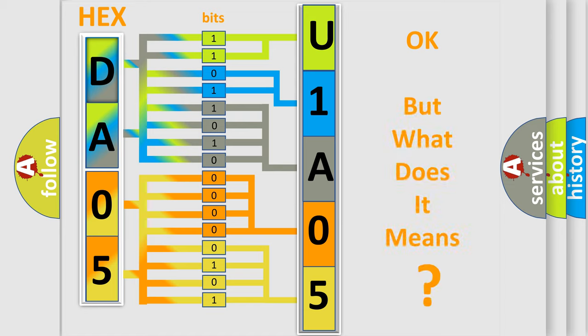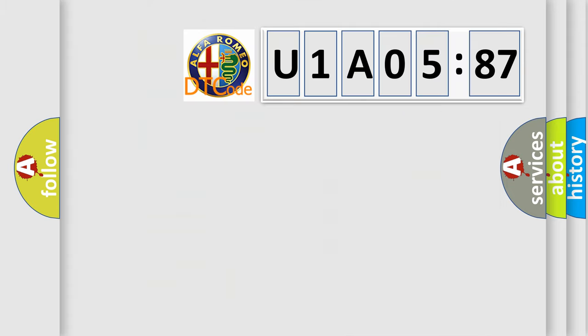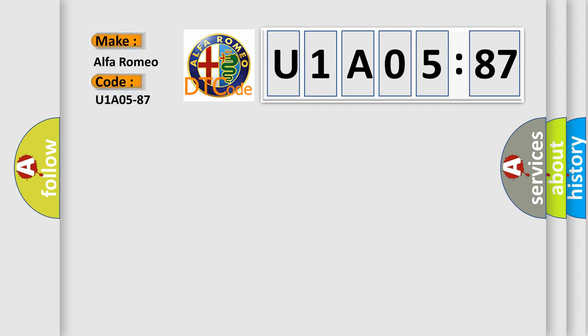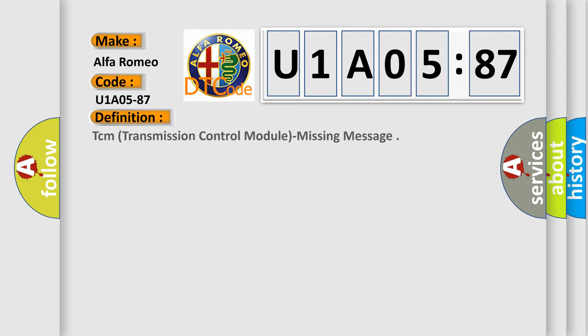We now know in what way the diagnostic tool translates the received information into a more comprehensible format. The number itself does not make sense to us if we cannot assign information about what it actually expresses. So, what does the diagnostic trouble code U1A0587 interpret specifically for Alfa Romeo car manufacturers?